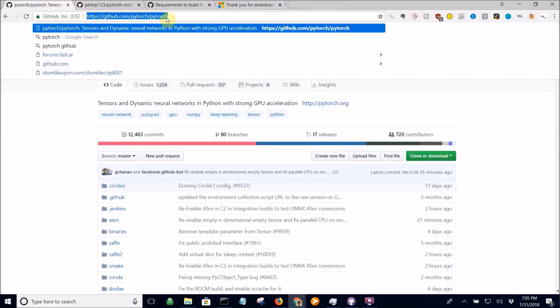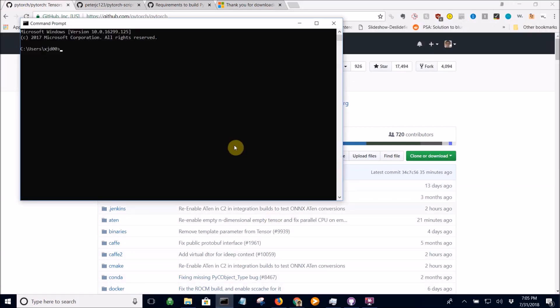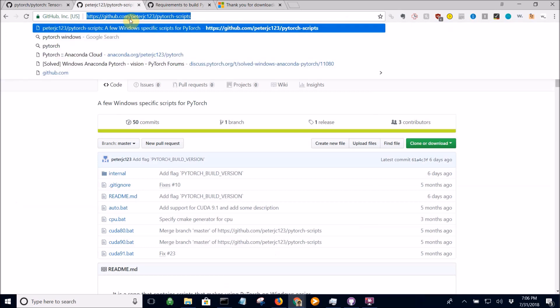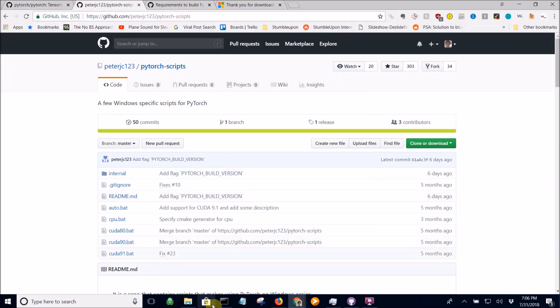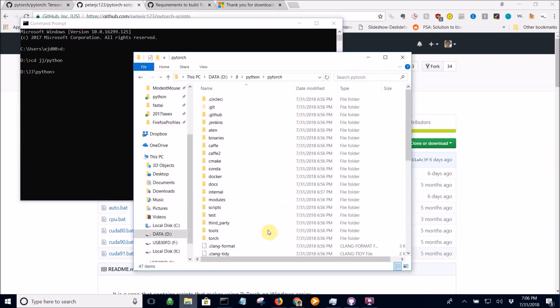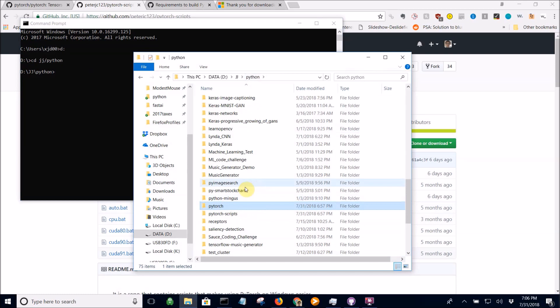Next, clone this repository. I put it in a custom directory but you don't have to. Next, go to this repository, copy this URL, clone that. Next, go to this URL, clone that.